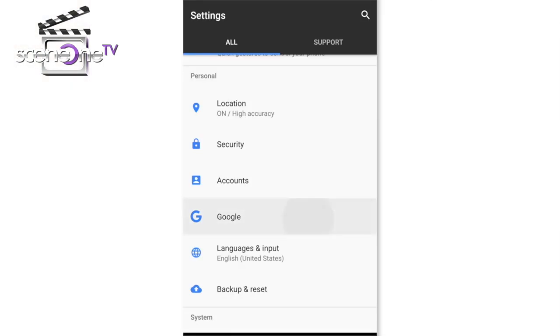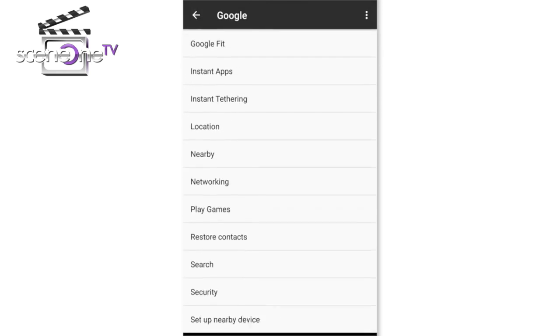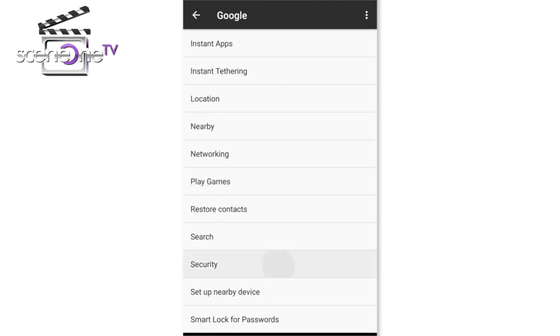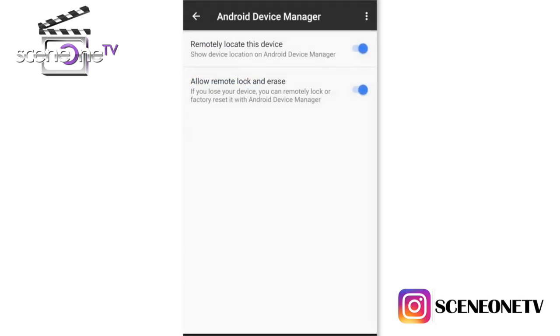Straight up to number 3: often we misplace our phones and we don't know how to go about it, or sometimes we worry about the data, pictures, or whatever we have on our phone. But do you know there's a way you can track your phone and delete files? All you have to do is go to Settings, then Google, then Security, then Android Device Manager.